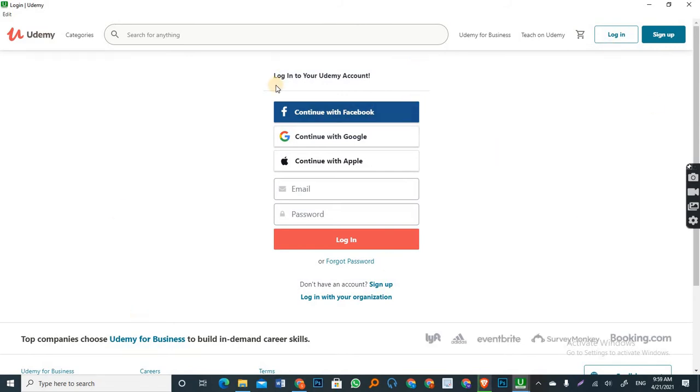So as you can see, the interface is asking us to log in with our Udemy account or Udemy credentials. So I'm sure by now you have already signed up for an account on Udemy